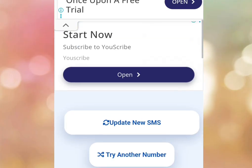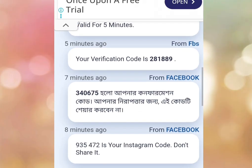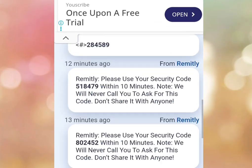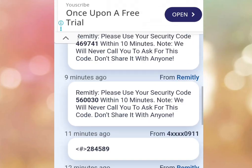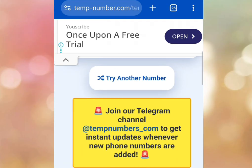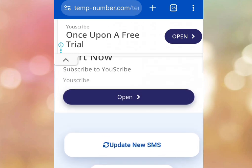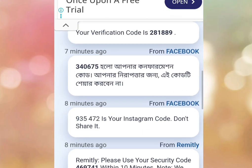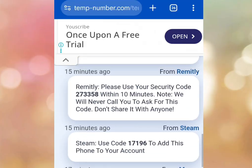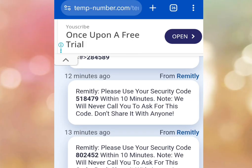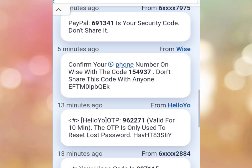Once you are here, scroll down — this is where you are going to see your verification code. But before you scroll down to see your verification code, make sure you tap 'Update new SMS.' Once you've tapped that, you can now scroll down. This is where you are going to see your verification code. It's as simple as that.